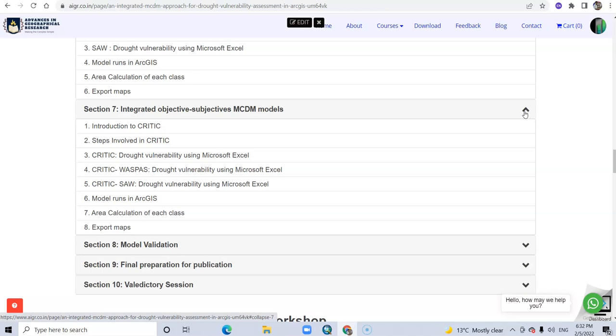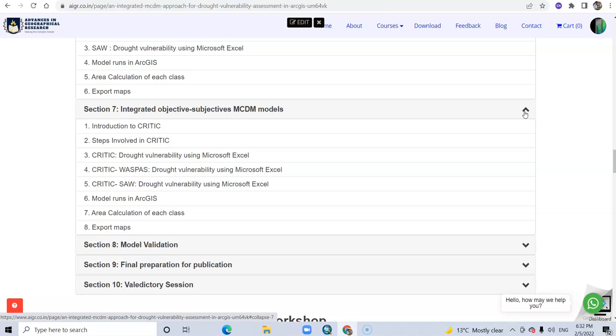Also, how to integrate the objective and subjective models in Excel and ArcGIS.